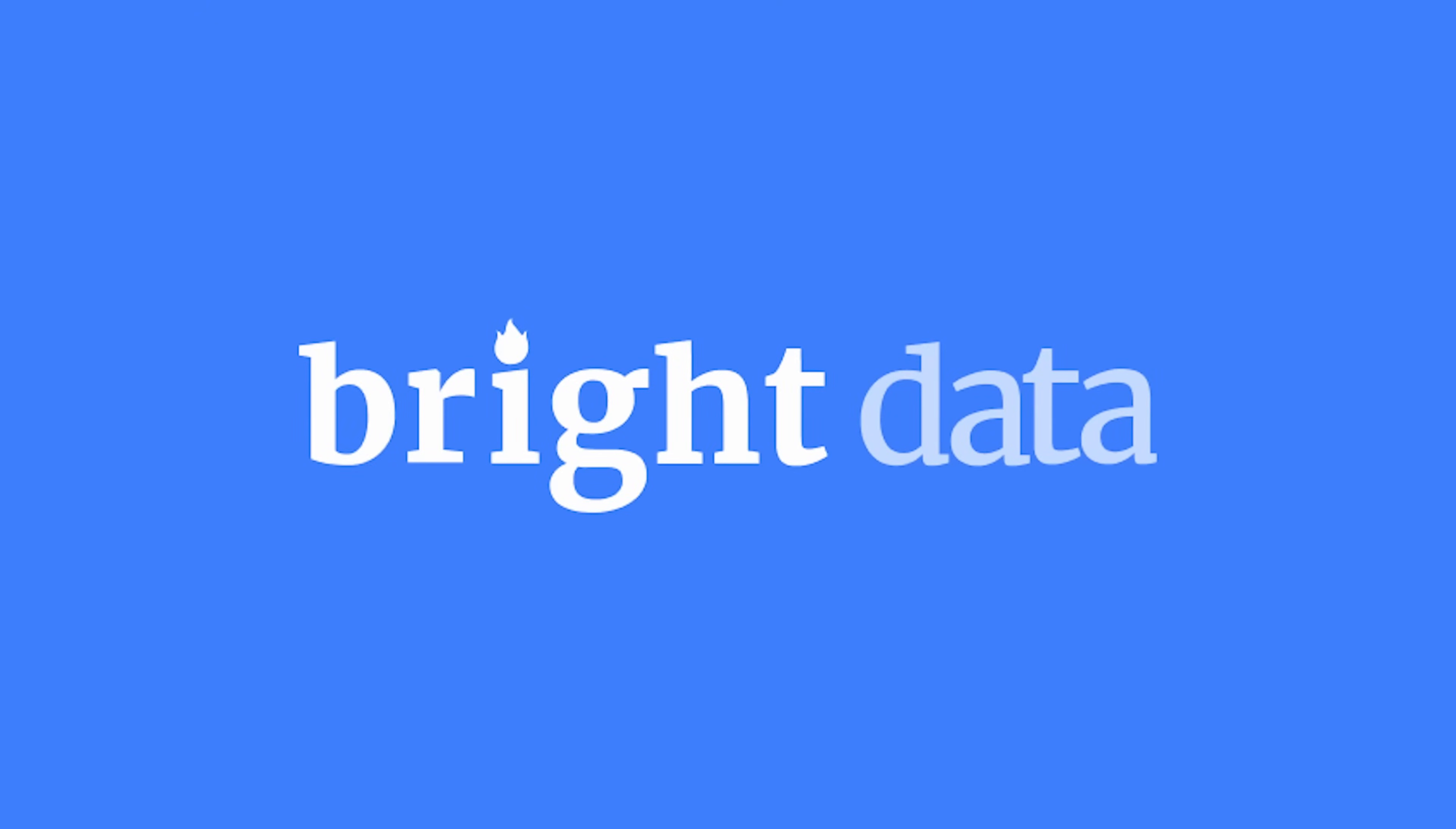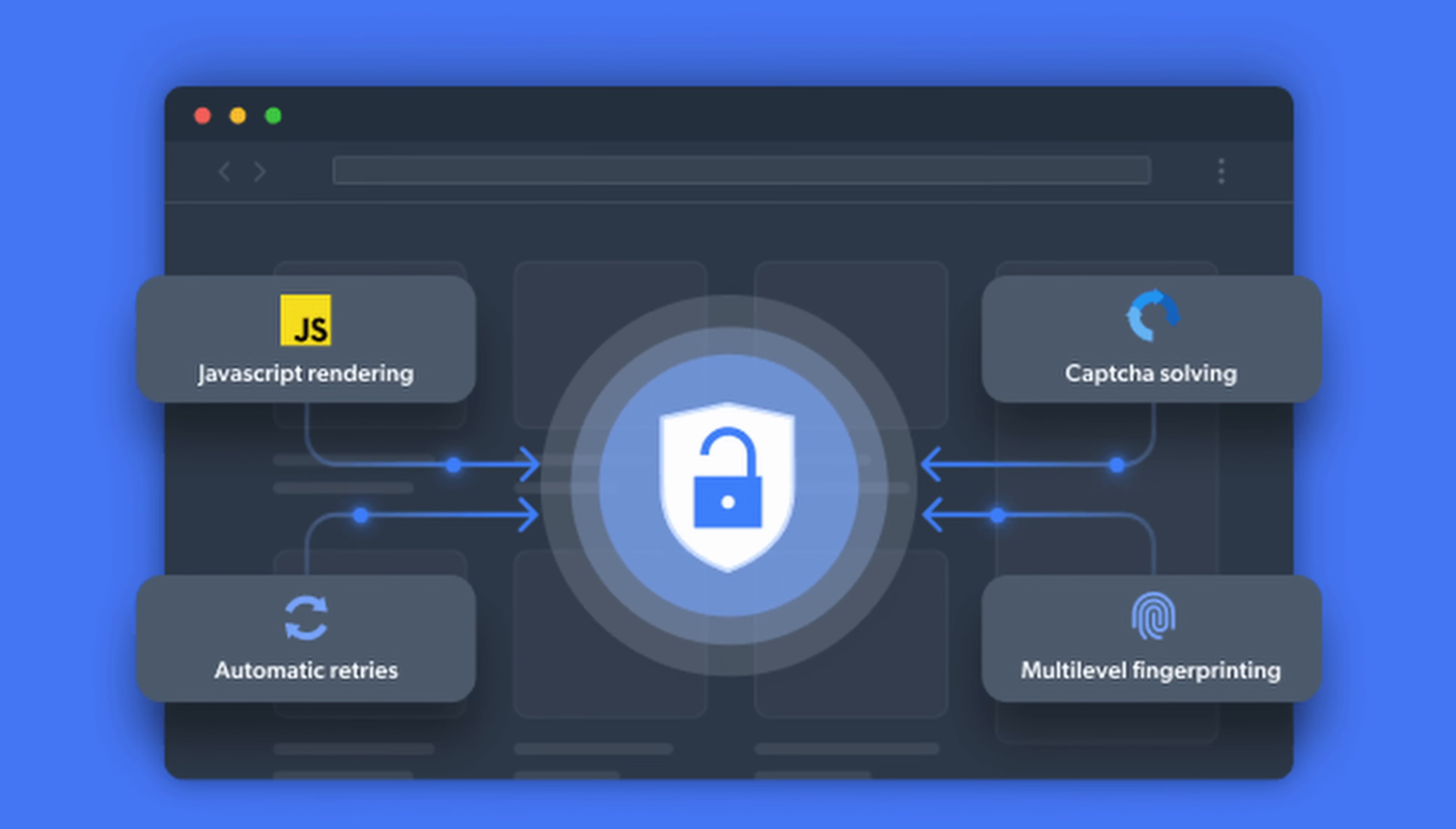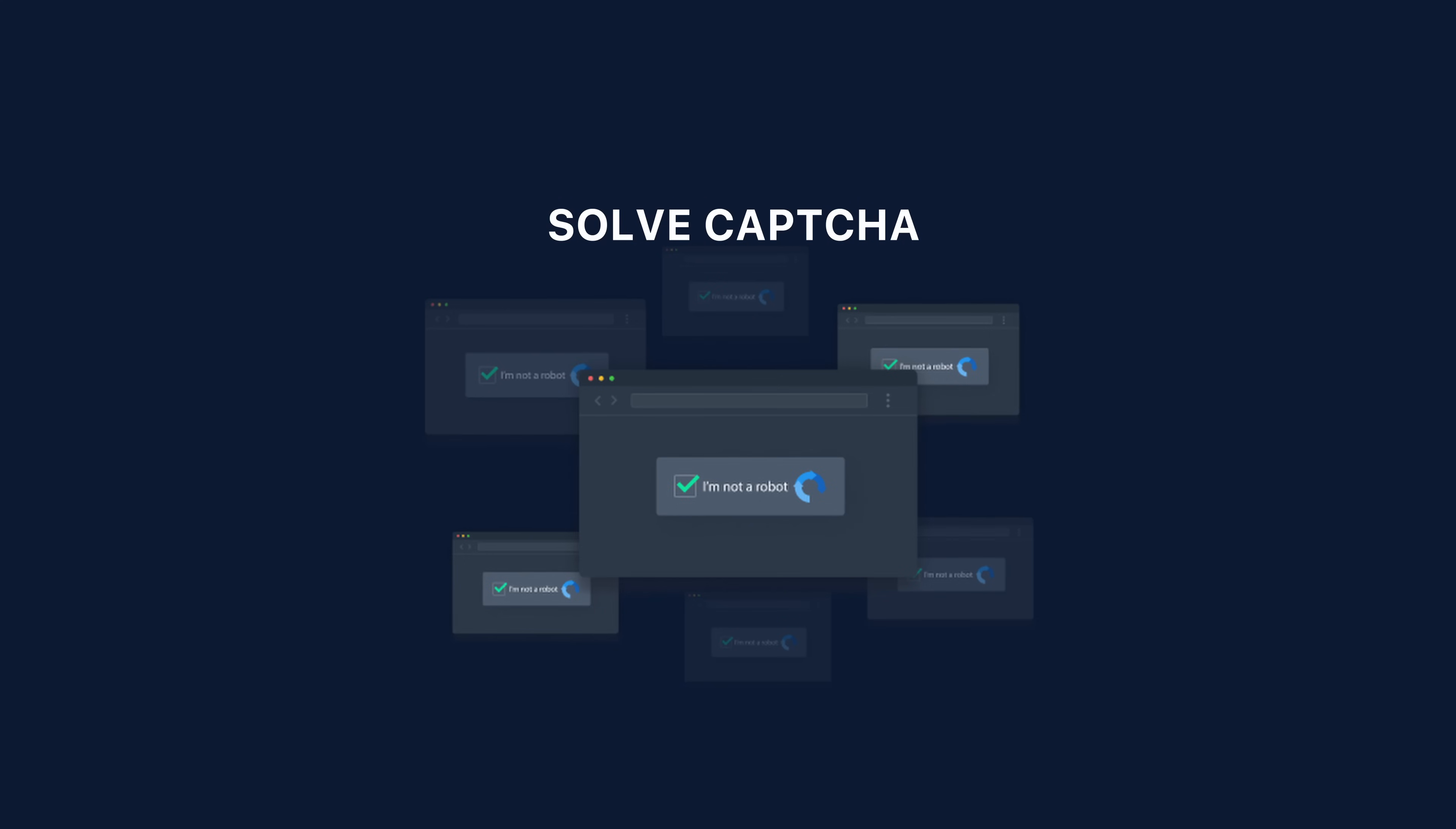It turns out the websites are pretty smart, they can detect bots, and they really don't want you scraping their website and doing exactly what I was attempting to do. That's when I remembered that about a year ago, I had worked with a company called Bright Data. Bright Data essentially unblocks your browser for you, it'll automatically solve CAPTCHAs and all that kind of stuff.